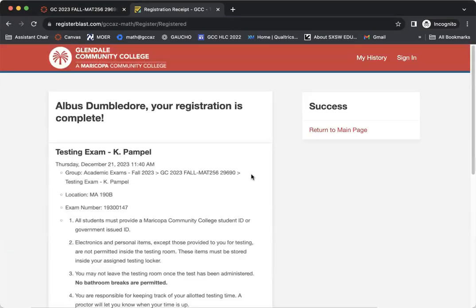I hope you found this video helpful in creating your exam appointment with the different testing sites at Glendale Community College.